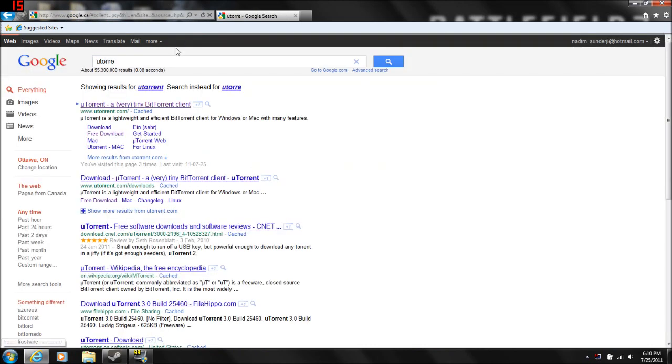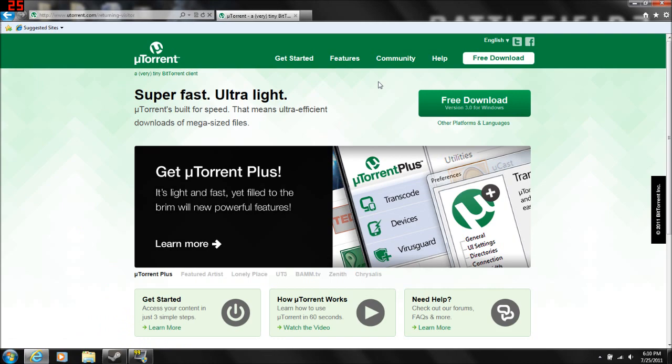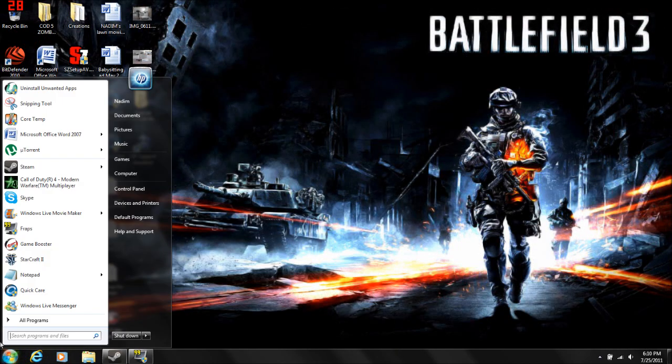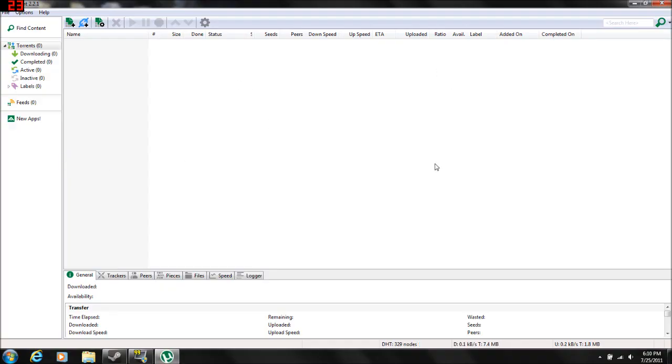So you just need a program called uTorrent. I'll give you the link in the description, download it. You have it, get it, open it up. There, that's your torrent thing.